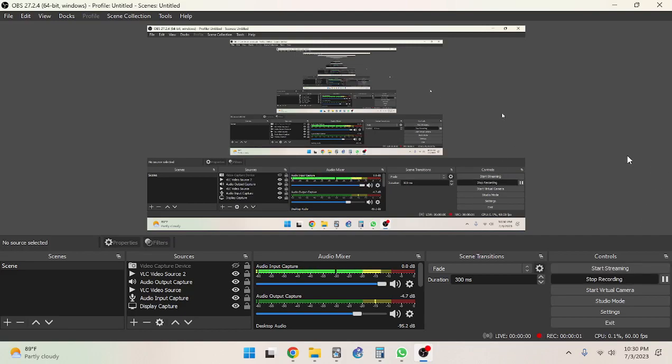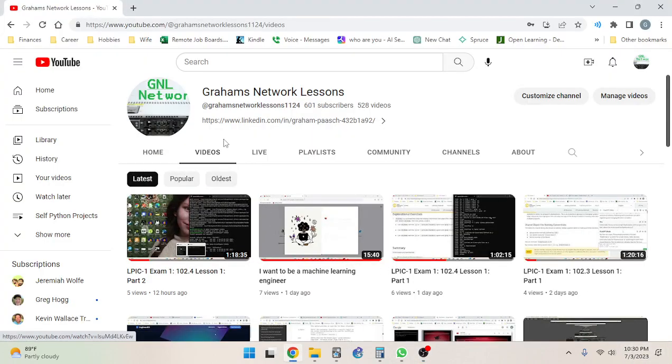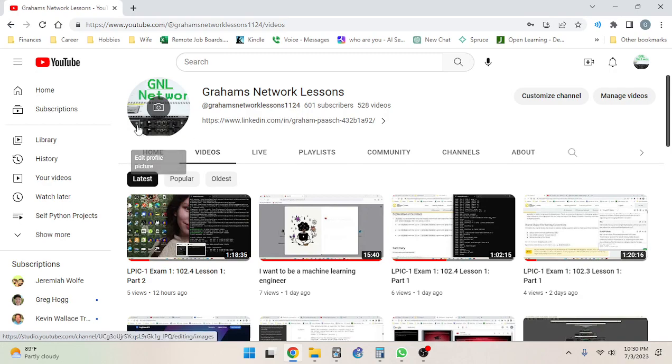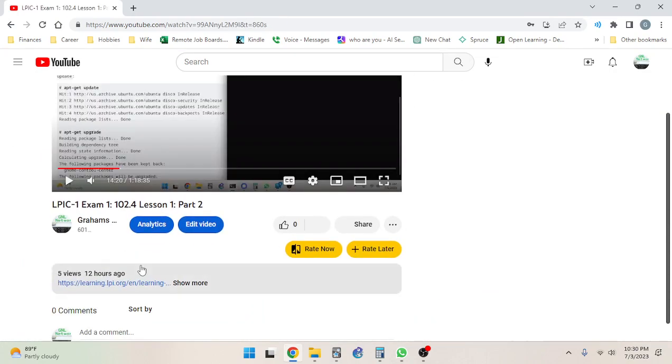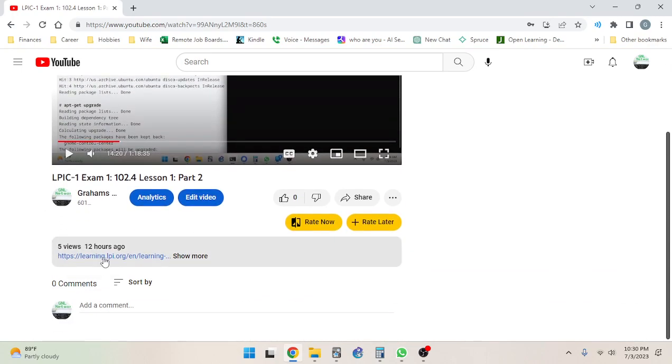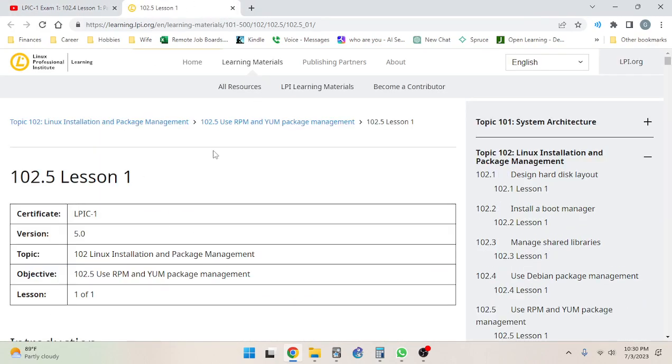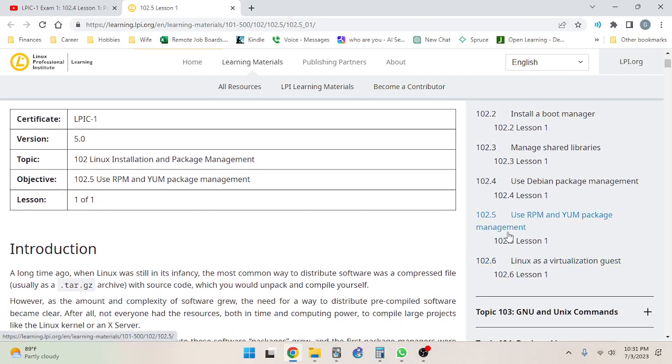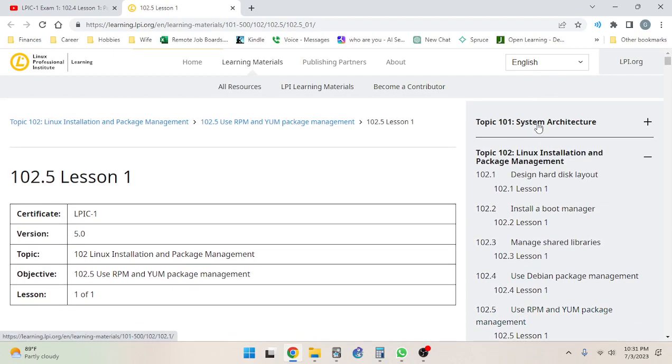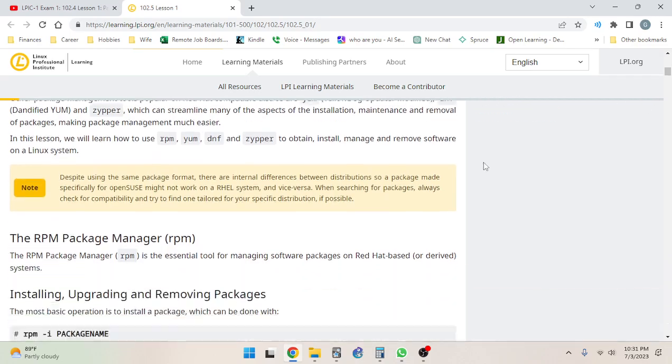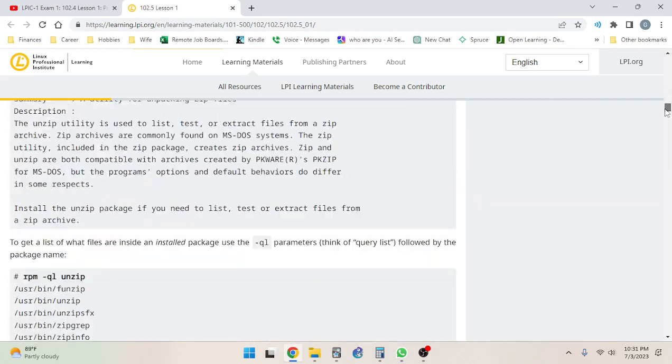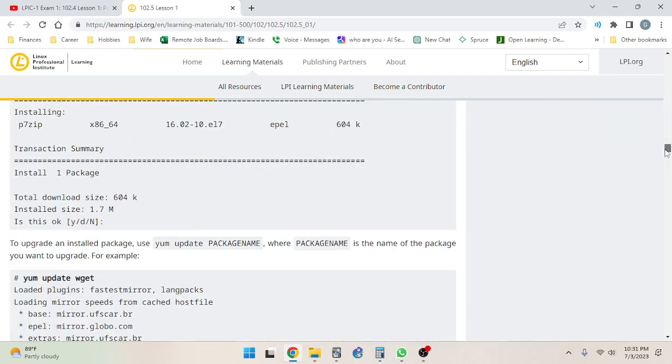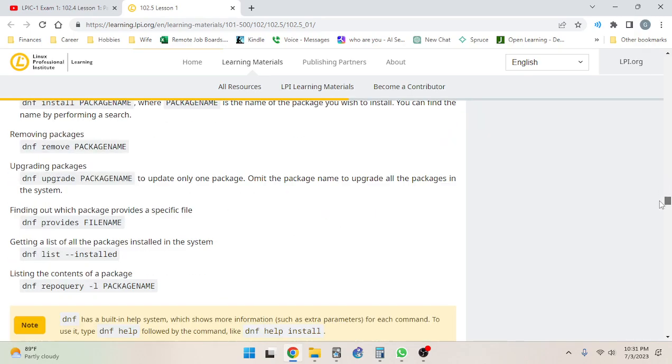All right, welcome again to Good Choices. It's a late night video - those are good ones. Let's take a look at what we got here. We're starting 102.5. We do need to get through all four topics before I can take the exam, so this is going to be a pretty substantial one.